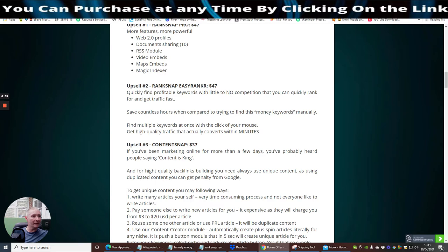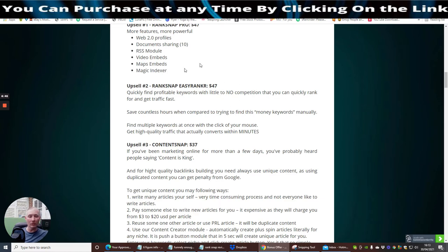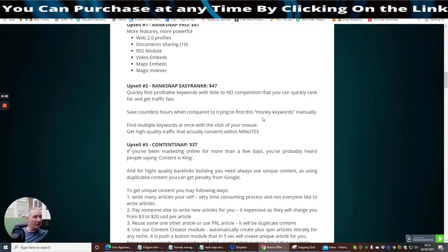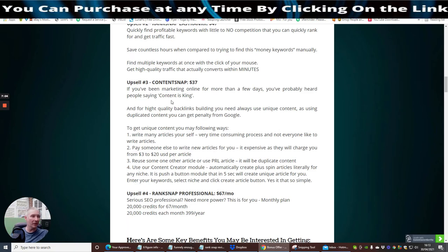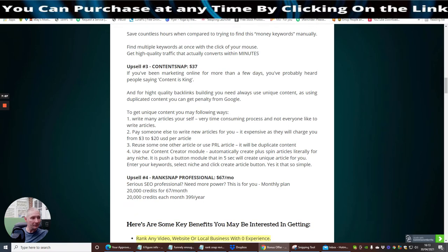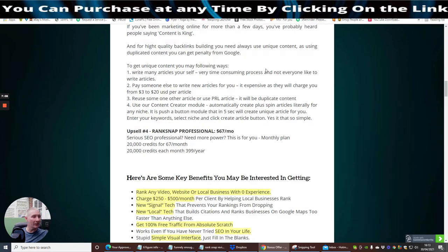Upsell 2 is RankSnap Easy Ranker, $47. Quick, find profitable keywords with little competition that you can quickly rank for and get traffic fast. It's giving you another tool which you can use. Save countless hours when compared to trying to find the money keywords manually. Find multiple keywords at once with a click of your mouse.